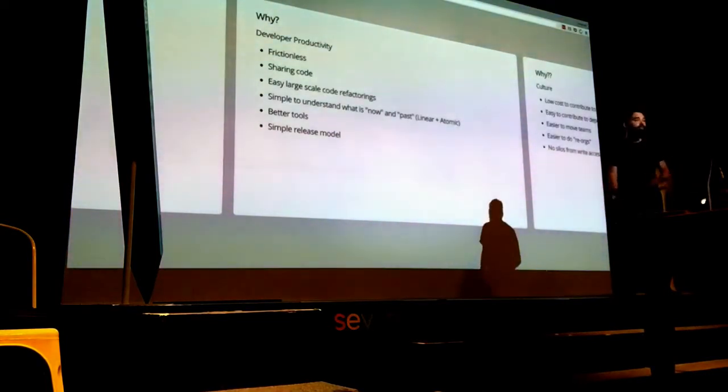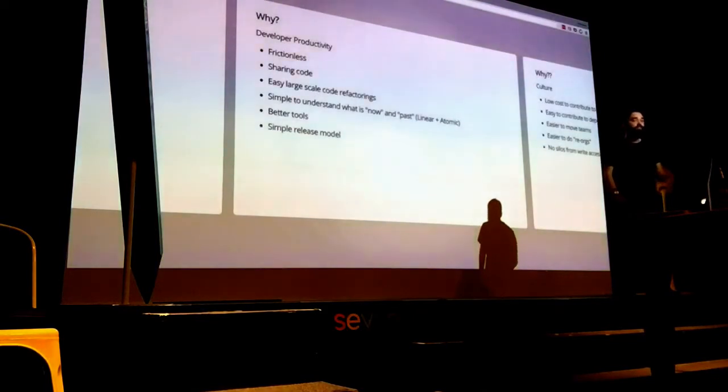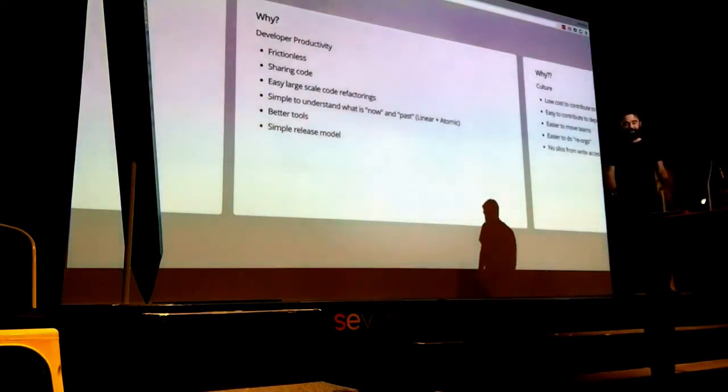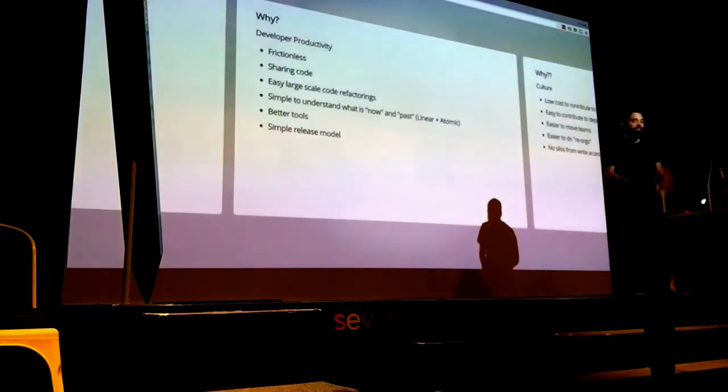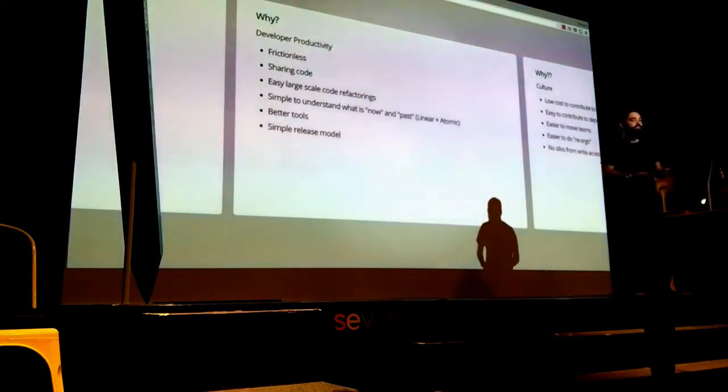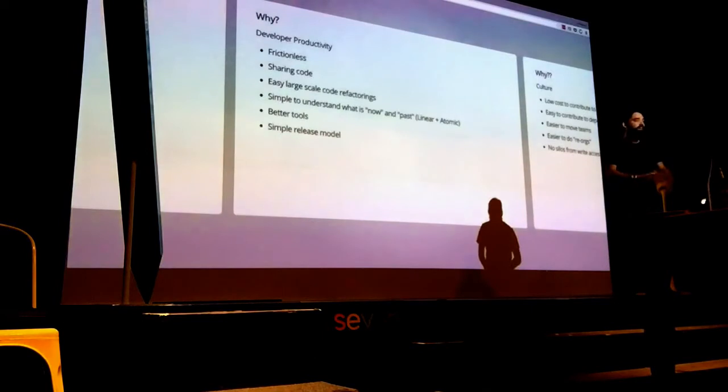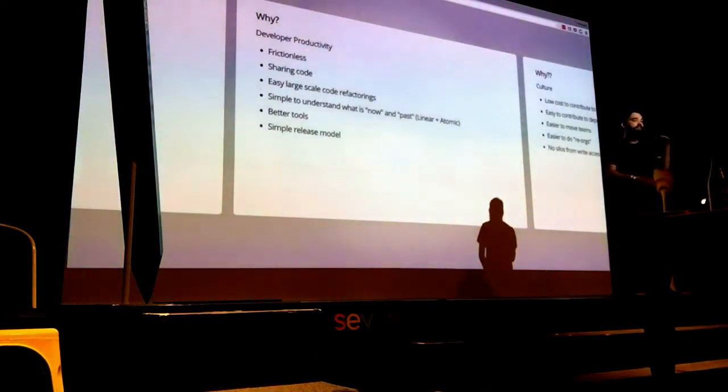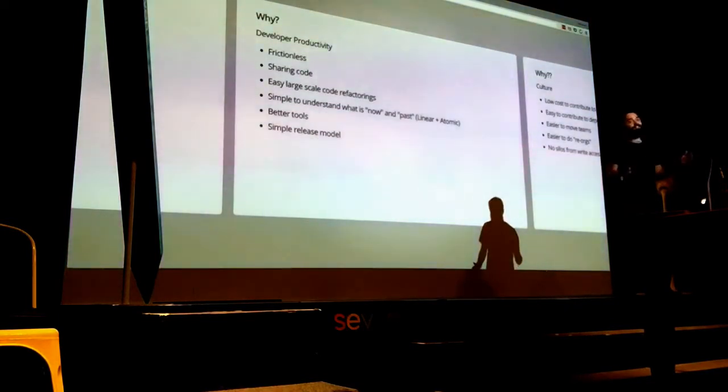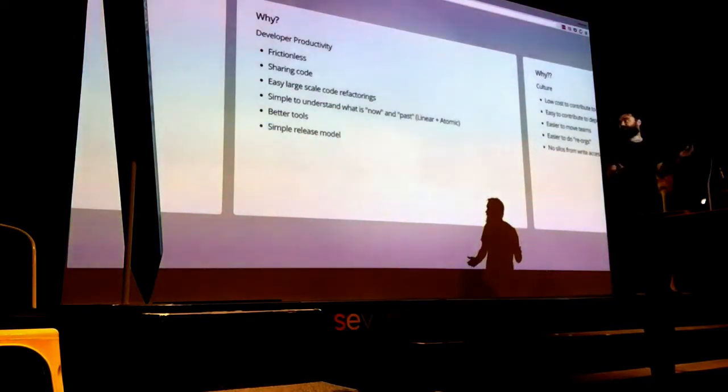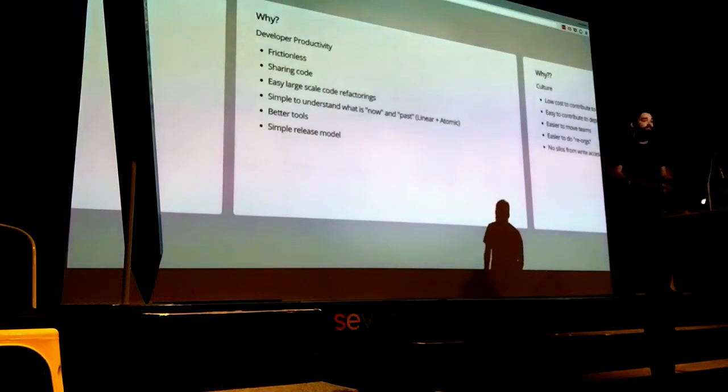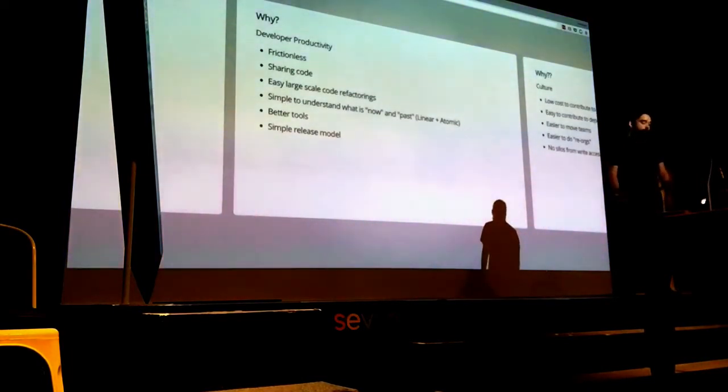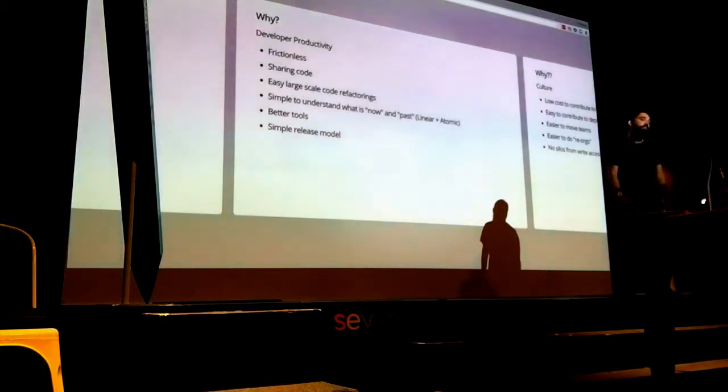The reason why all these big companies do it comes down to developer productivity. If you just have one repo, once it's there, you just use all your standard tools. There's no extra layer of abstraction to manage repos or update dependencies between things. It's just one repo. You run git pull, you run git commit across everything, and it all happens. It's super frictionless.